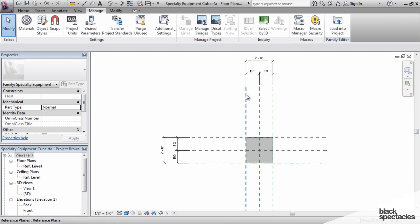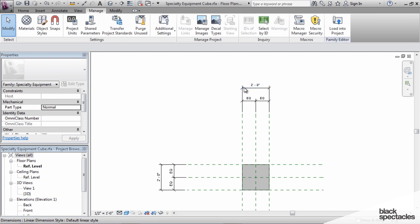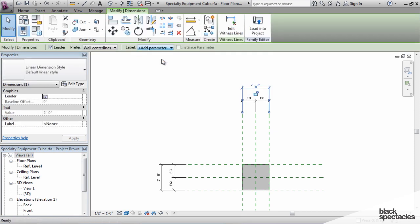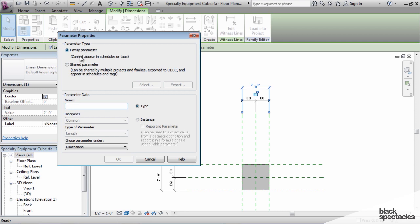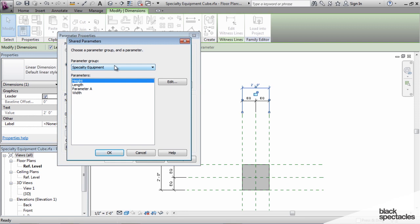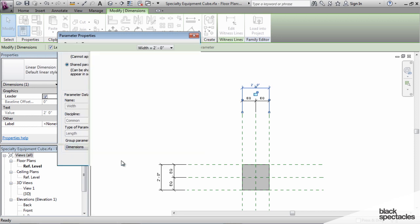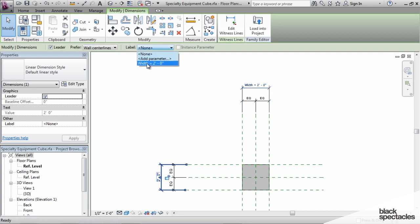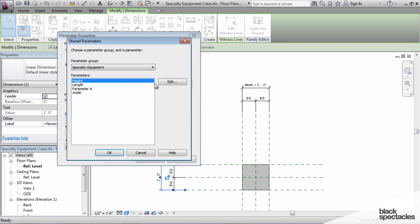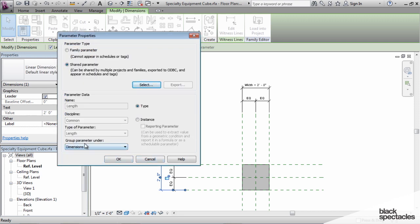When the family parameters were deleted, the dimensions remained. Now I can click on a dimension and add a parameter — but instead of choosing a family parameter, I'll click on Shared Parameter. That opens the text file, and I can select the group and the parameter I need. For this dimension, select Width, set it as a type parameter under Dimensions, and click OK. Click on the next dimension, Add Parameter, click Shared, and select Length as a type parameter under Dimensions.